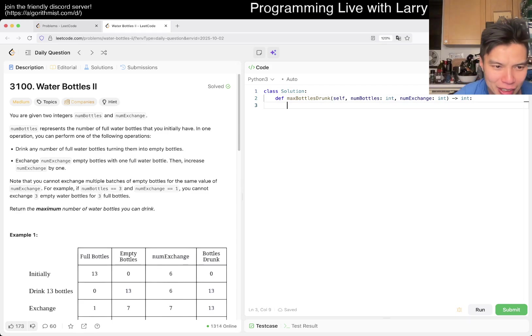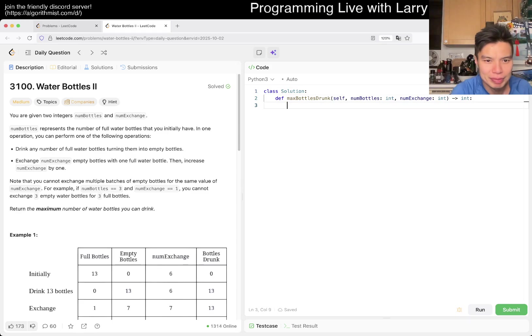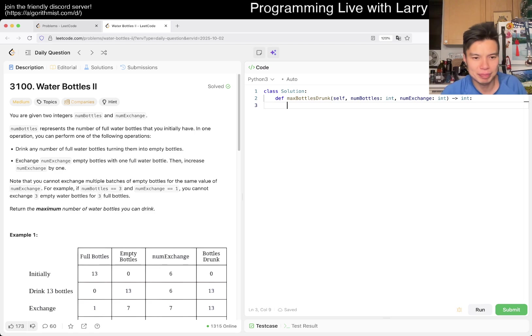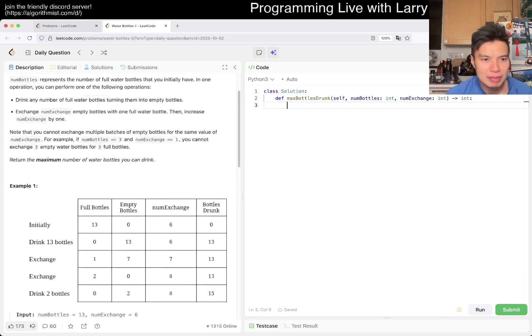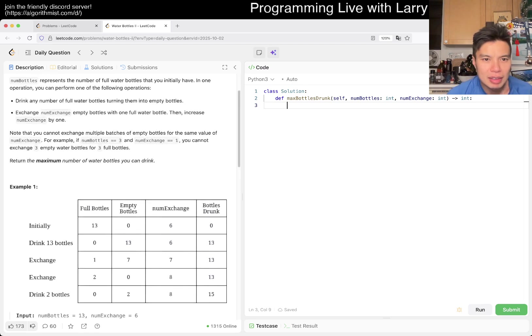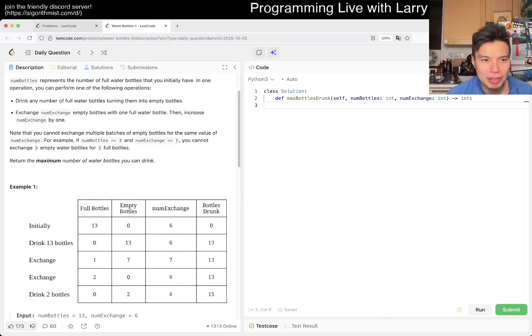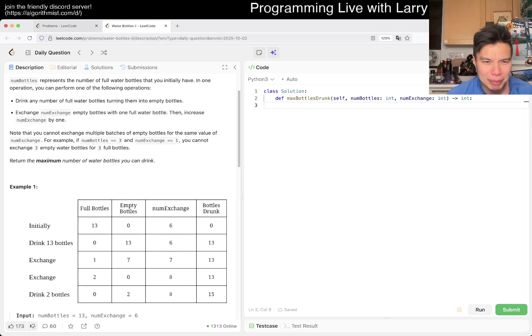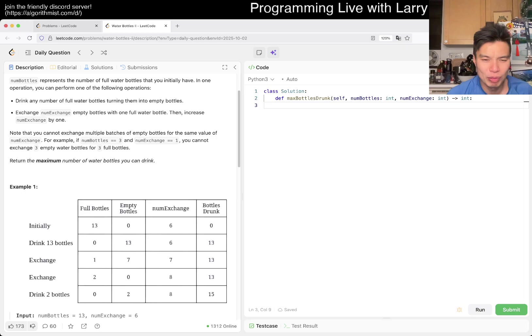Is there anything too crazy? Multiple batches of empty bottles? Okay. So you can only do one exchange.